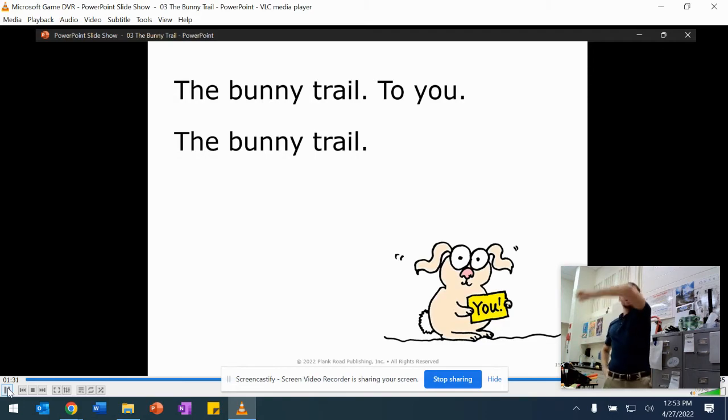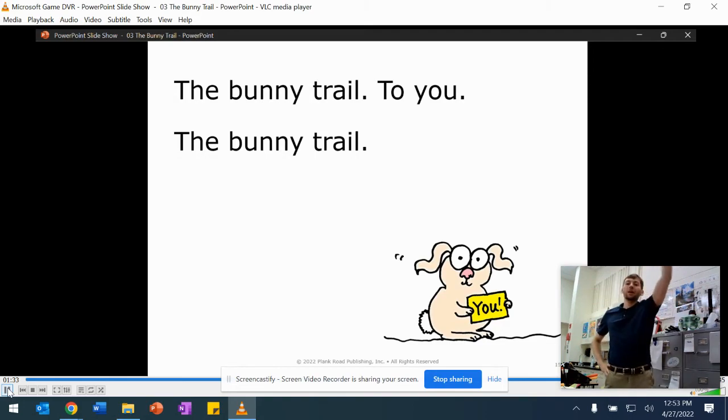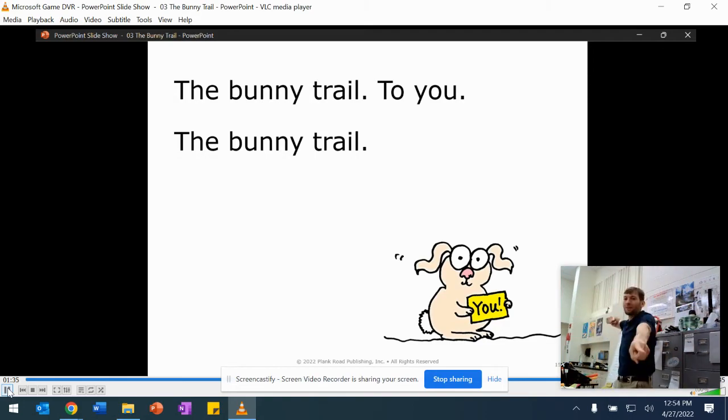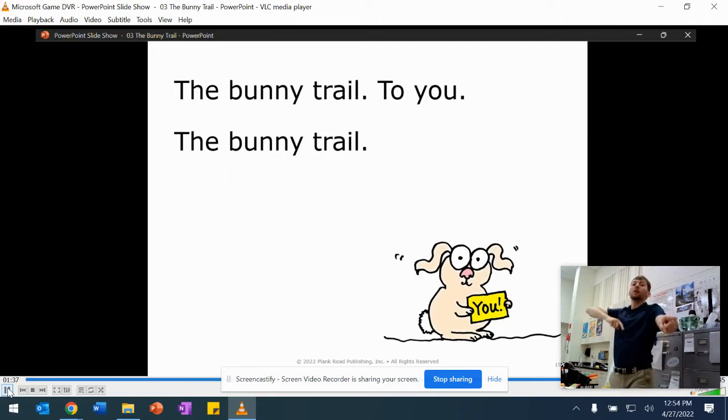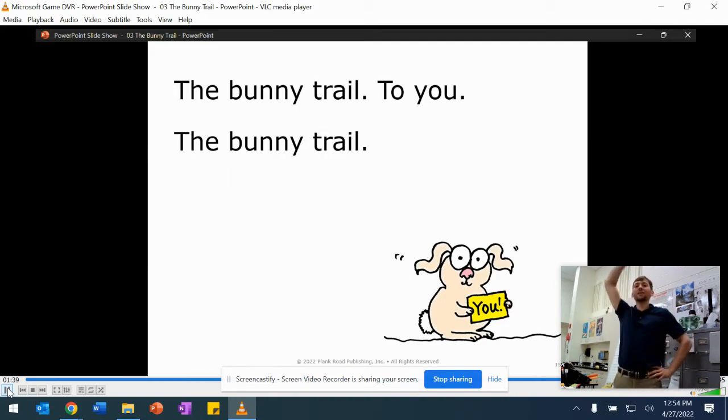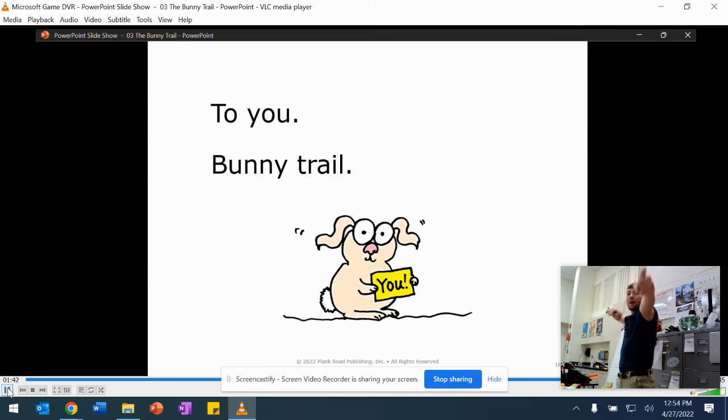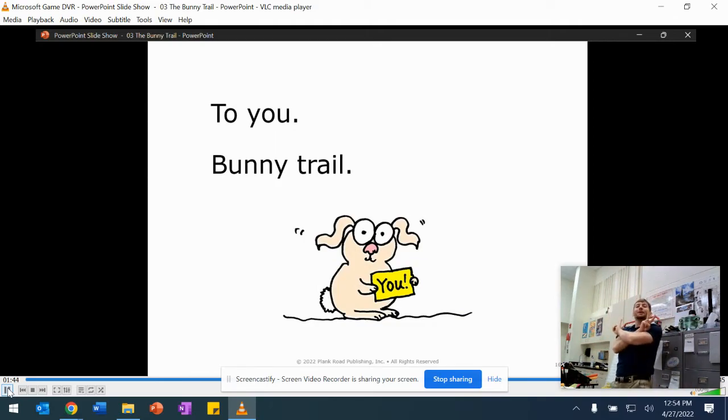The bunny trail—those waves, bunny ears—to you. This time we say 'to you' twice. The bunny trail. To you. Bunny trail. Bunny peace signs.